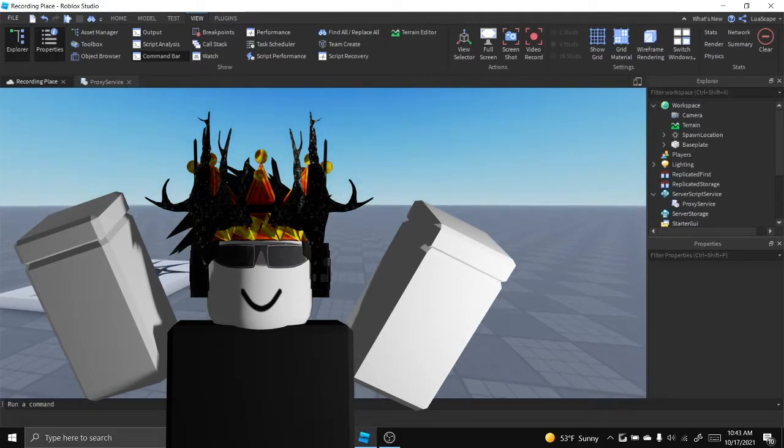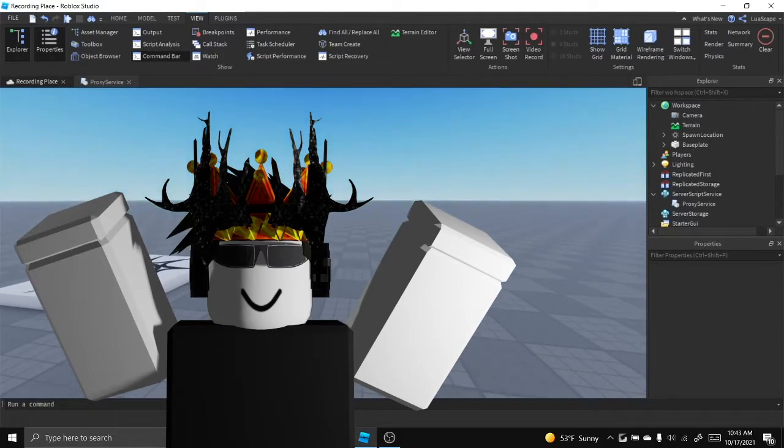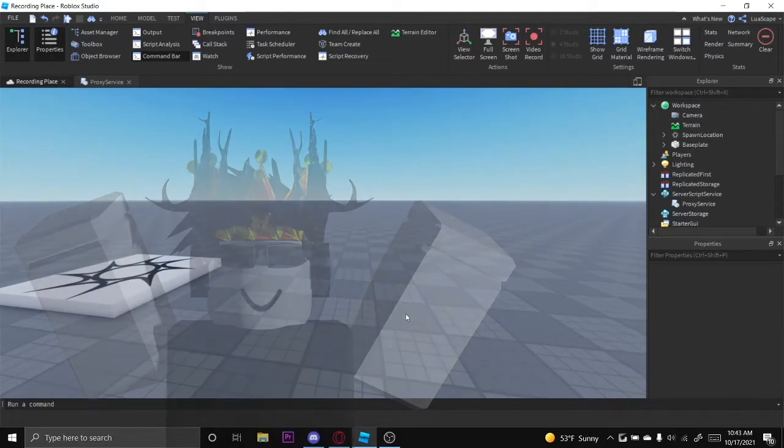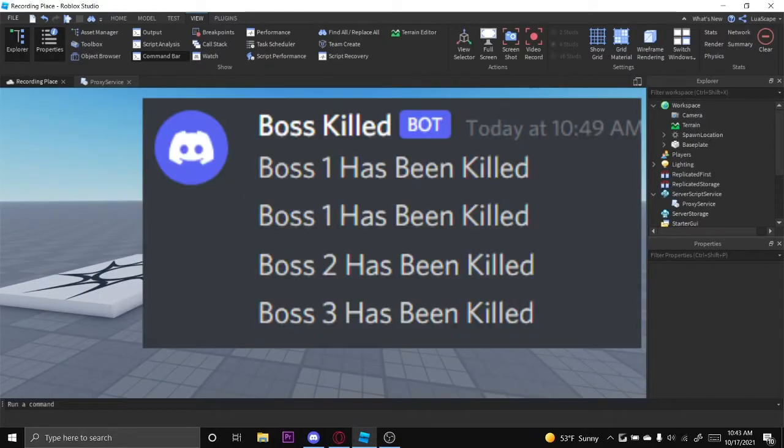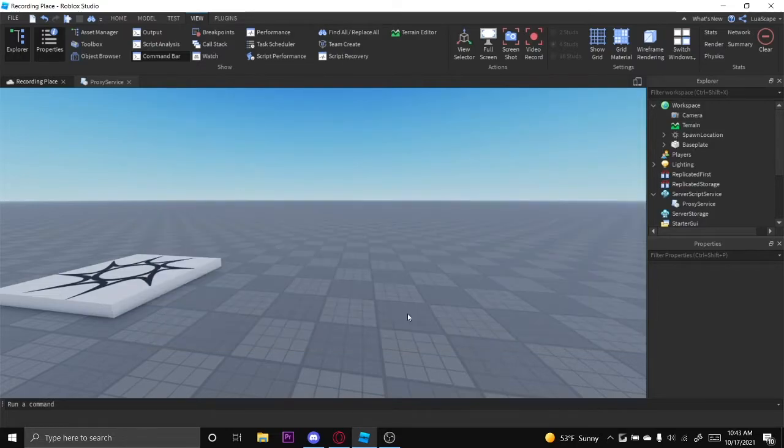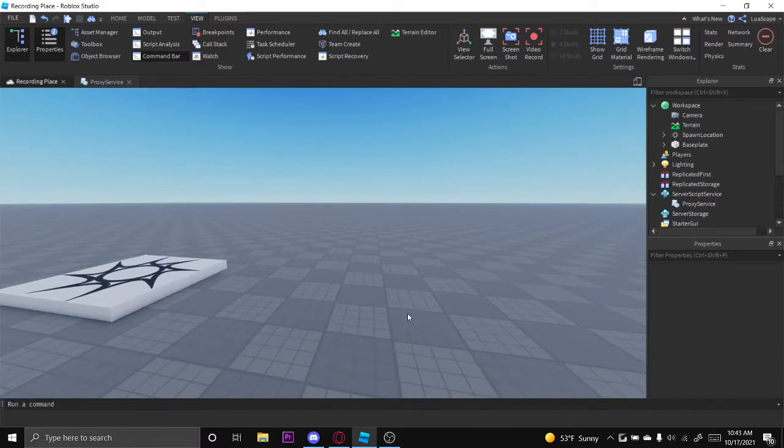Hello everyone, welcome back to another video. Today I'm going to show you how to create a webhook that notifies you when a boss is killed in your game. I got this comment on a video a while back, so I thought why not just create it.